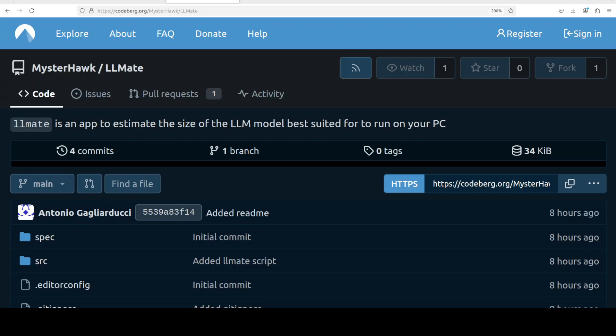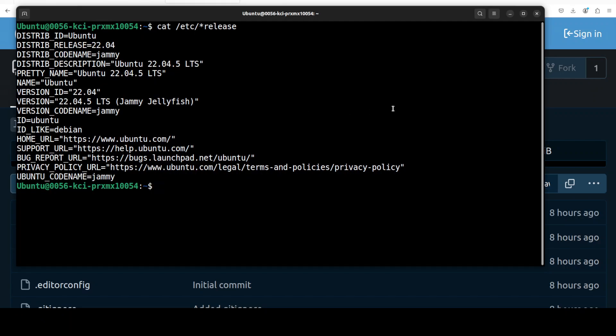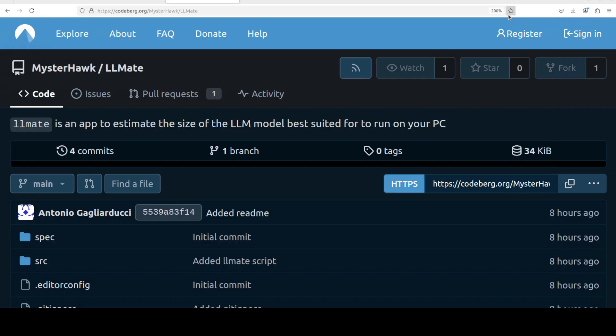We'll be using this tool called LLM Mate, which is an app to estimate the size of your large language models locally. You can tell by running this tool what sort of model would be compatible with your hardware. We'll be using our Ubuntu system to get this thing installed.